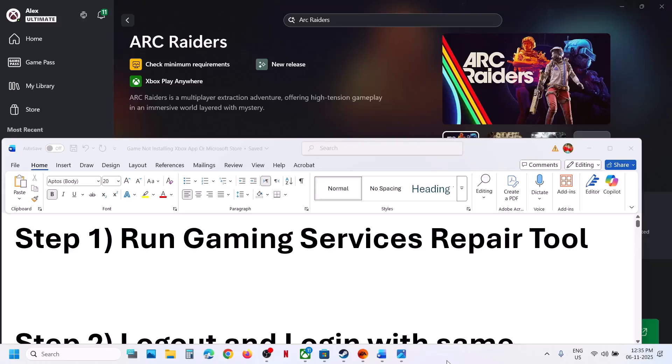Hello guys, welcome to my channel. Today in this video I'm going to show you how to fix when you are unable to install Arc Raiders game from Xbox app or Microsoft Store on your Windows computer.